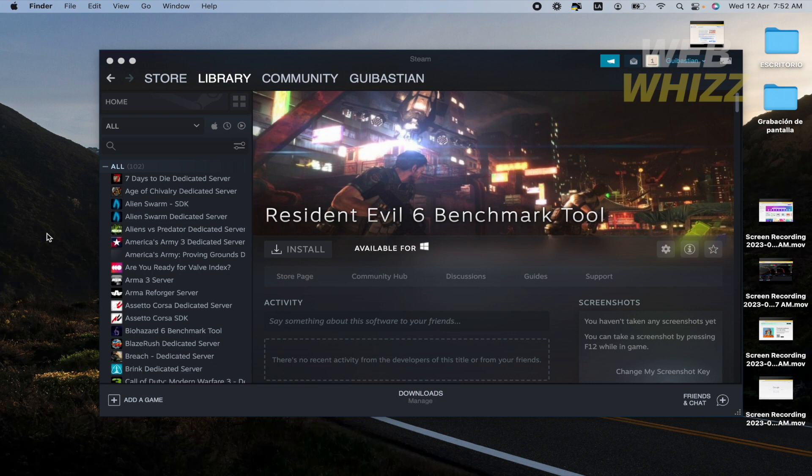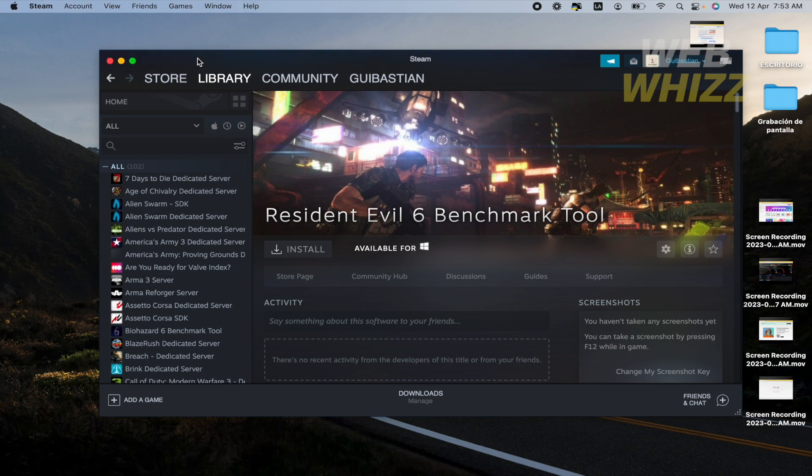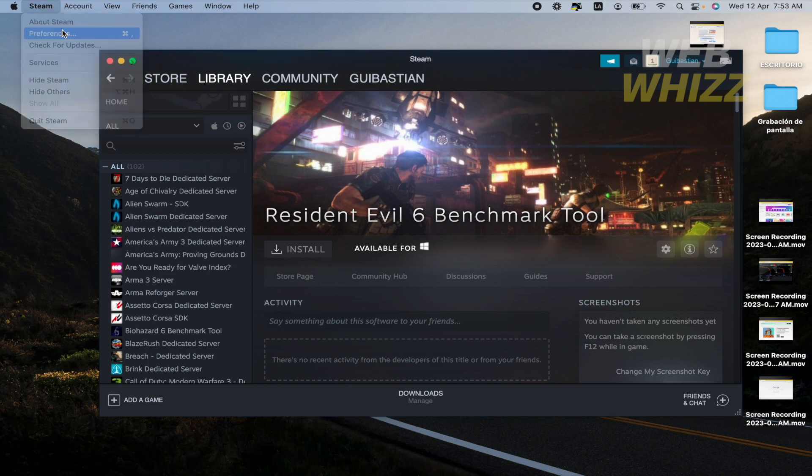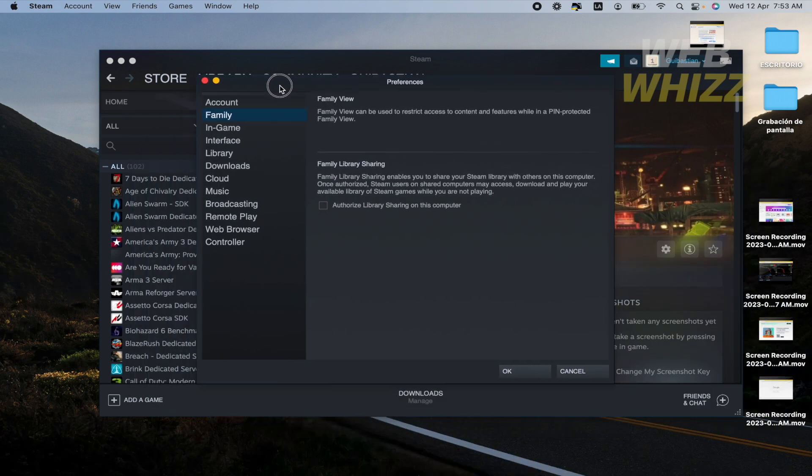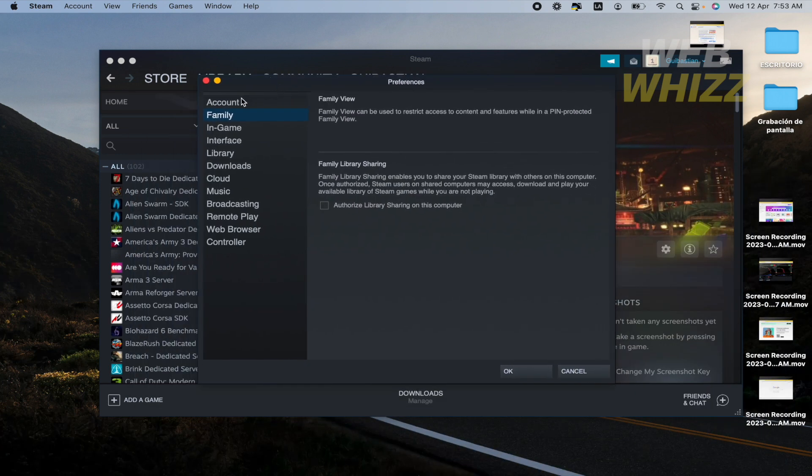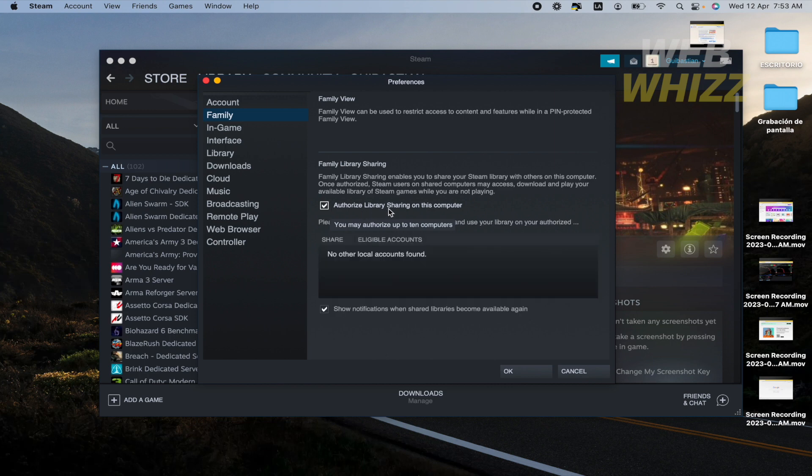So once you have done that and you are in the Steam account of your friend, you must go to the preferences and you're going to obtain this new menu. Here in family you must authorize library sharing on this computer.